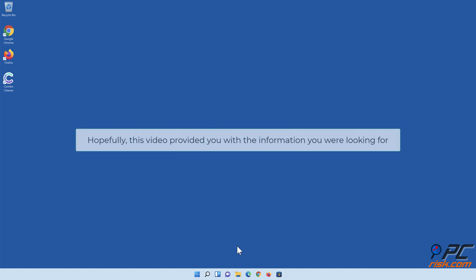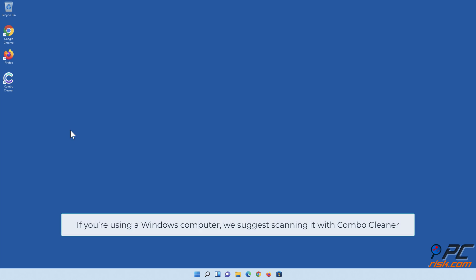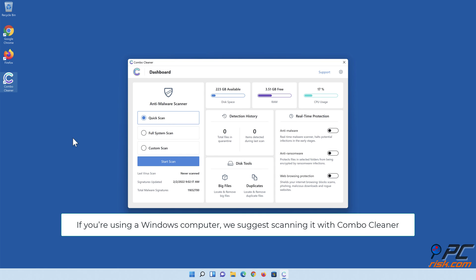Hopefully this video provided you with the information you were looking for. If you're using a Windows computer, we suggest scanning it with Combo Cleaner.